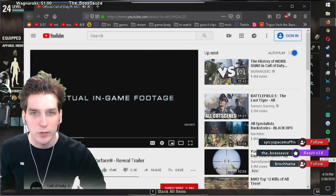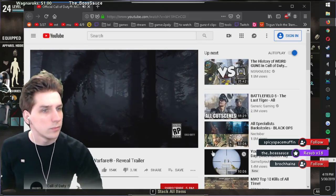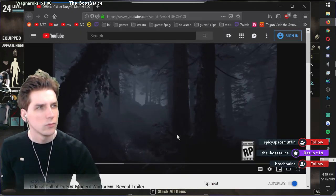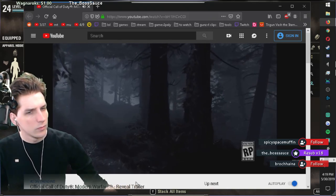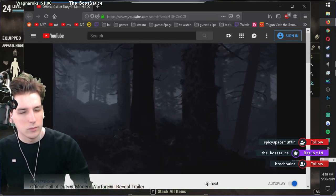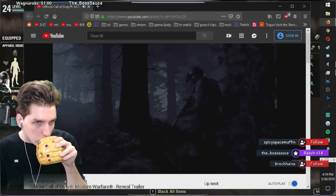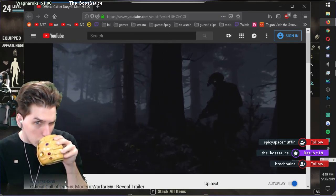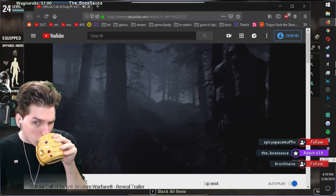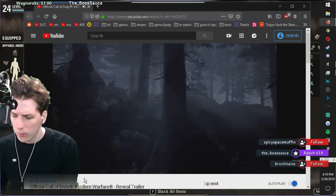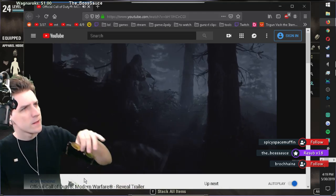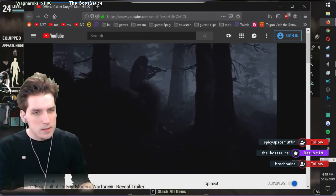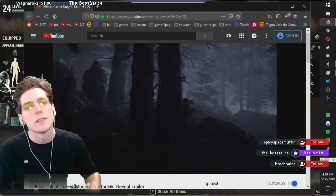Actual in-game footage, all right. The rules have changed. There's a fine line between right and wrong. And somewhere, in the shadows,